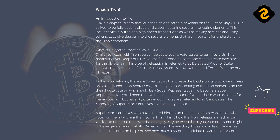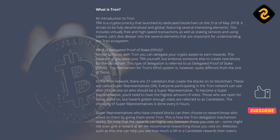The mechanism for Tron's DPoS system is, however, quite different from the one of Tezos. In the Tron network, there are 27 validators that create the blocks on its blockchain. These are called super-representatives, SR.